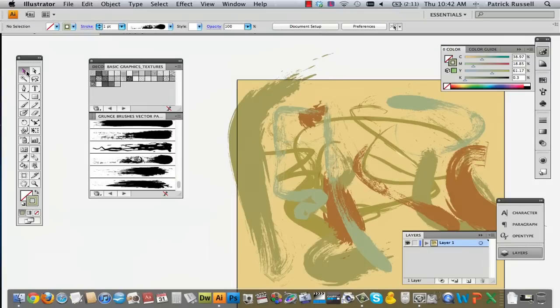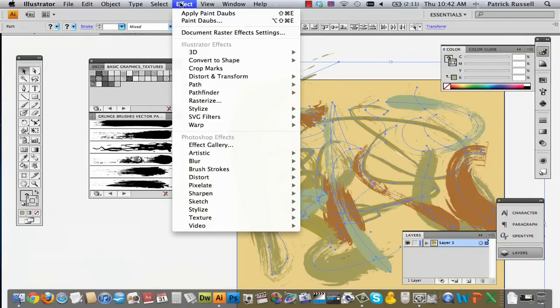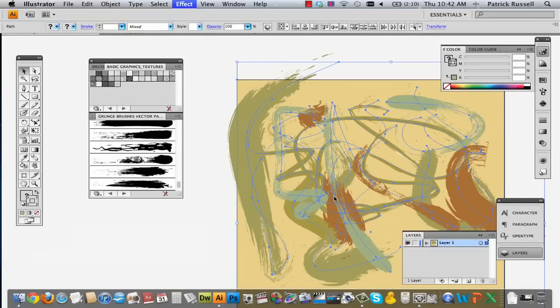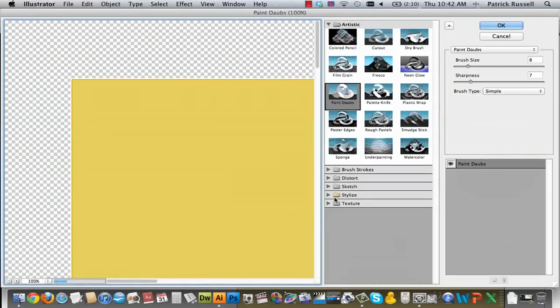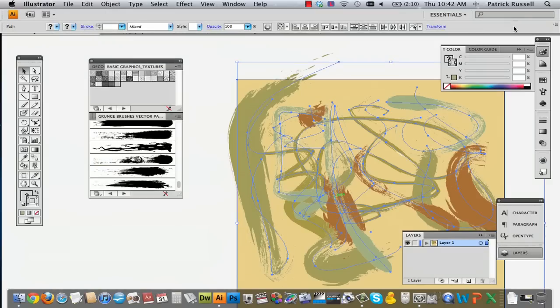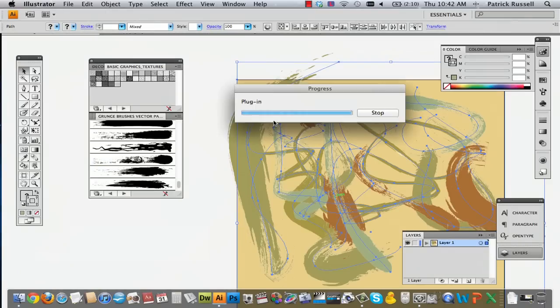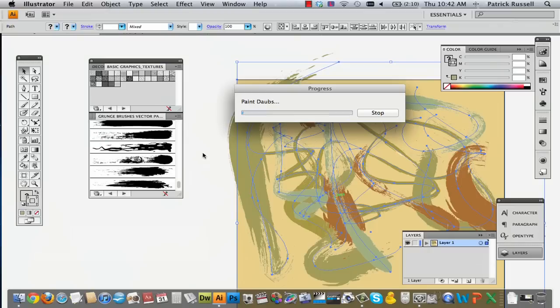So what we're going to do now is we're going to select everything. We're going to go to Effect. And there's a lot of effects that you can mess around with, and I'm going to choose paint daubs because of the effect in the end that it has. And depending on how big your picture is, it might take a little bit longer for this. And just remember, being patient is always the key to this. And just waiting, and then you'll get what you're looking for. And so that's what's happening right now. It's just taking a second, because it's big.